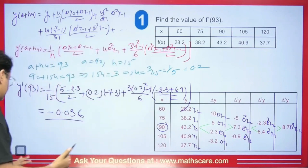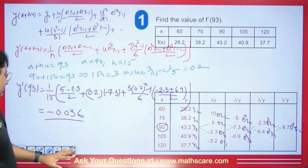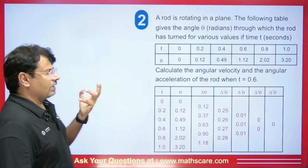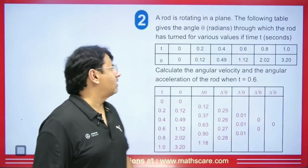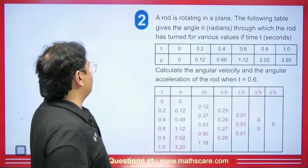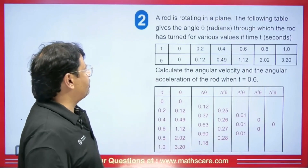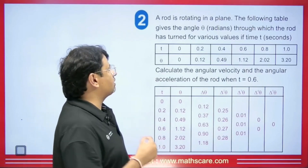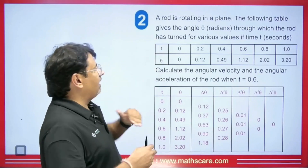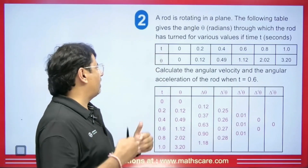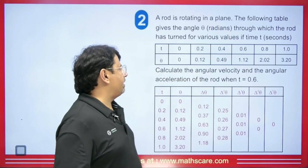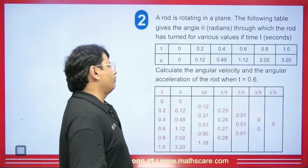Let's see another question now. Students, this is a very good question and sometimes story-based questions come up. A rod is rotating in a plane; the following table gives the angle θ through which the rod has turned for various values of time. Calculate the angular velocity and angular acceleration of the rod at t = 0.6.